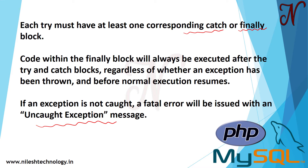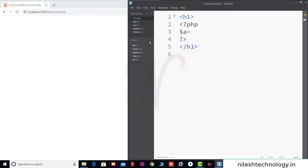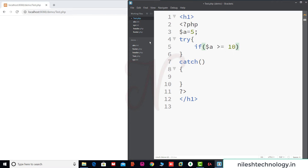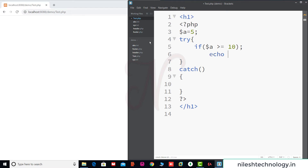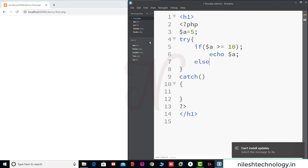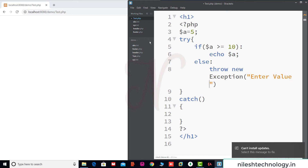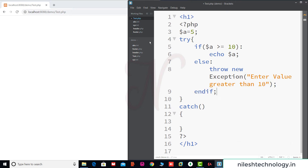Let's explore this with an example. Going to program mode — here the value of $a is equal to 5. We use a try-catch block. Inside try, we check if $a is greater than or equal to 10. If it is, we echo $a; otherwise in the else we throw a new Exception and pass the error message: 'Enter value greater than 10'.